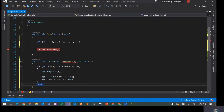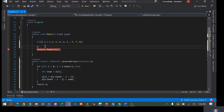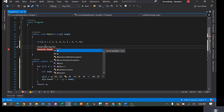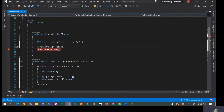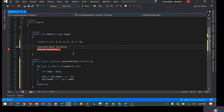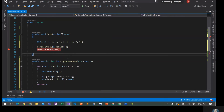Let's test this. I'll call 'reverseArray' and pass a list to it. I have to pass it as a list, so I'll set that up and then run it.